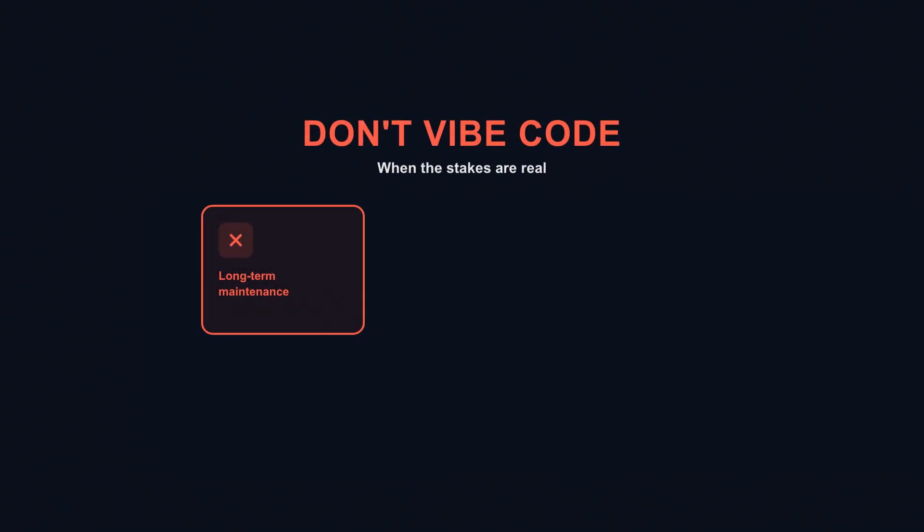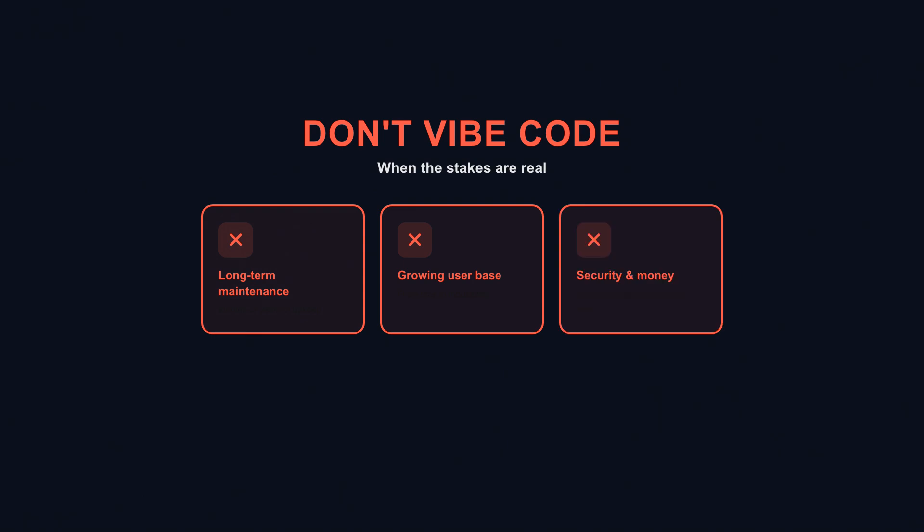If something has long-term value—months or years of maintenance, users growing from tens to thousands, real attackers probing for weaknesses, or money on the line—treat the vibe-coded version as a draft. Rebuild it with understanding, tests, and architecture that can survive change.